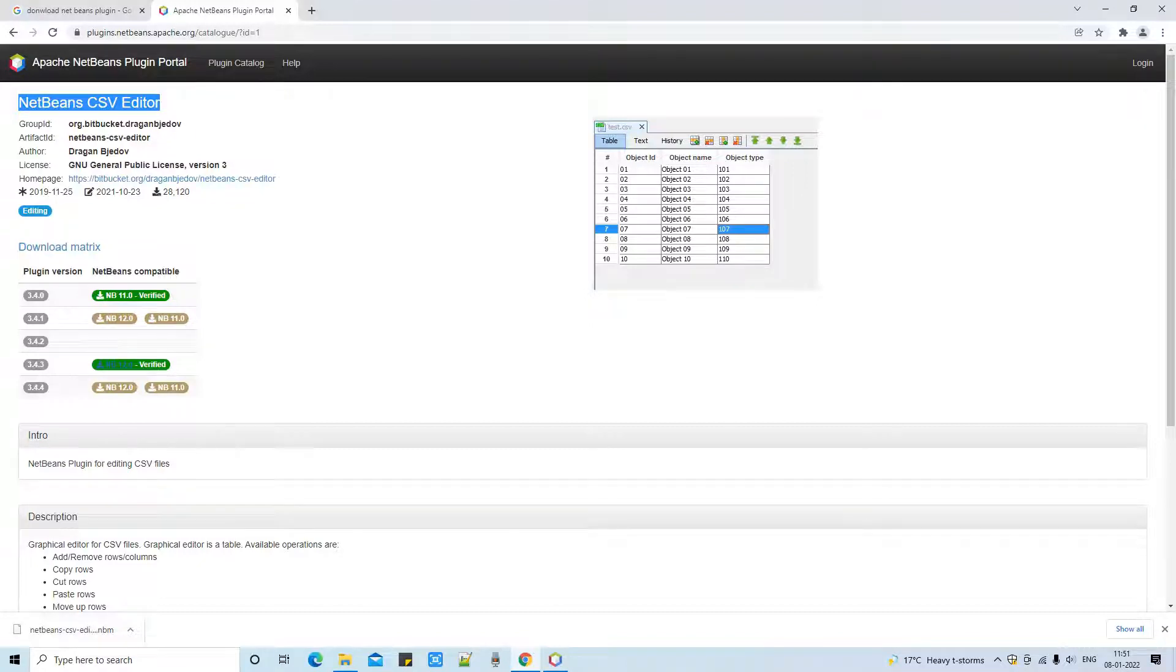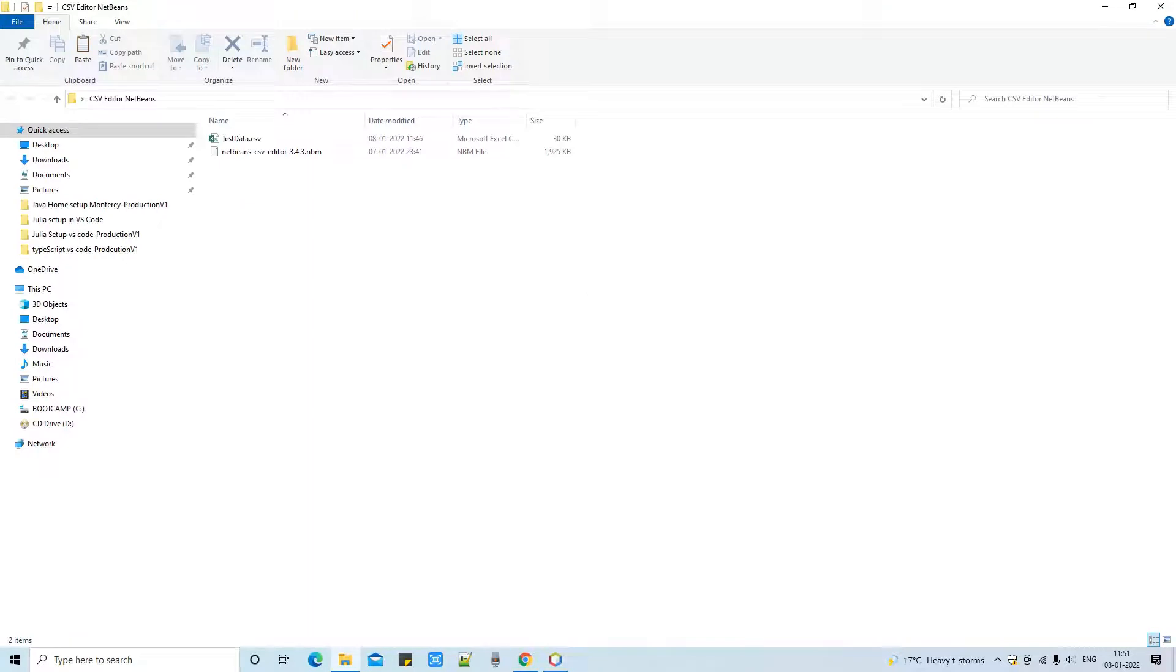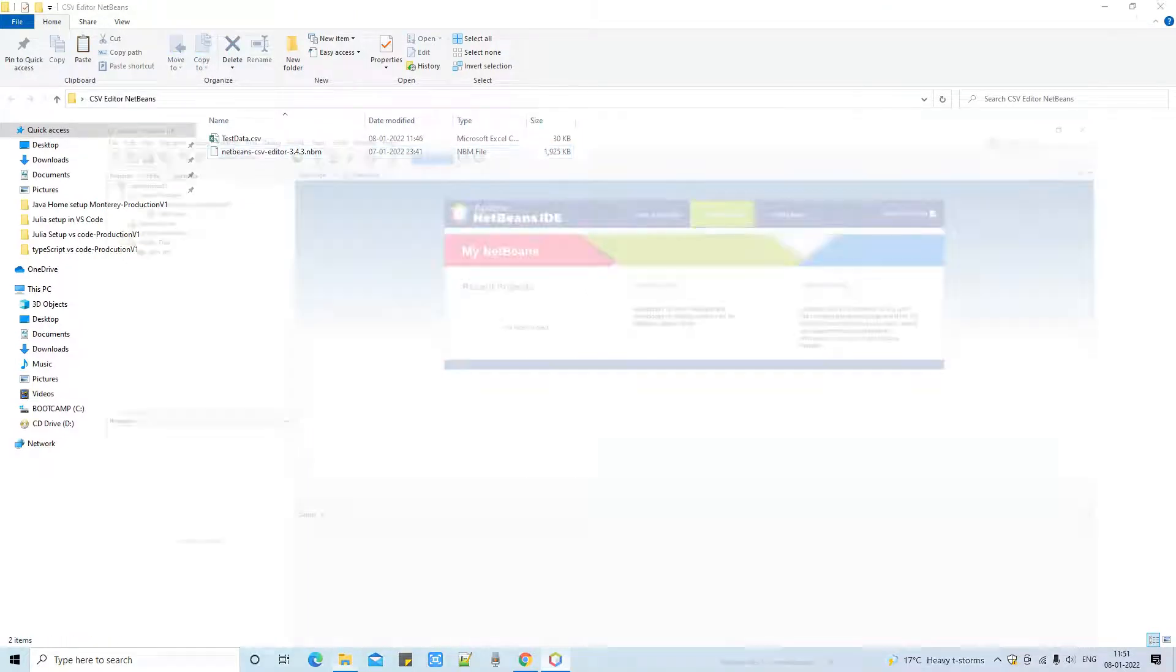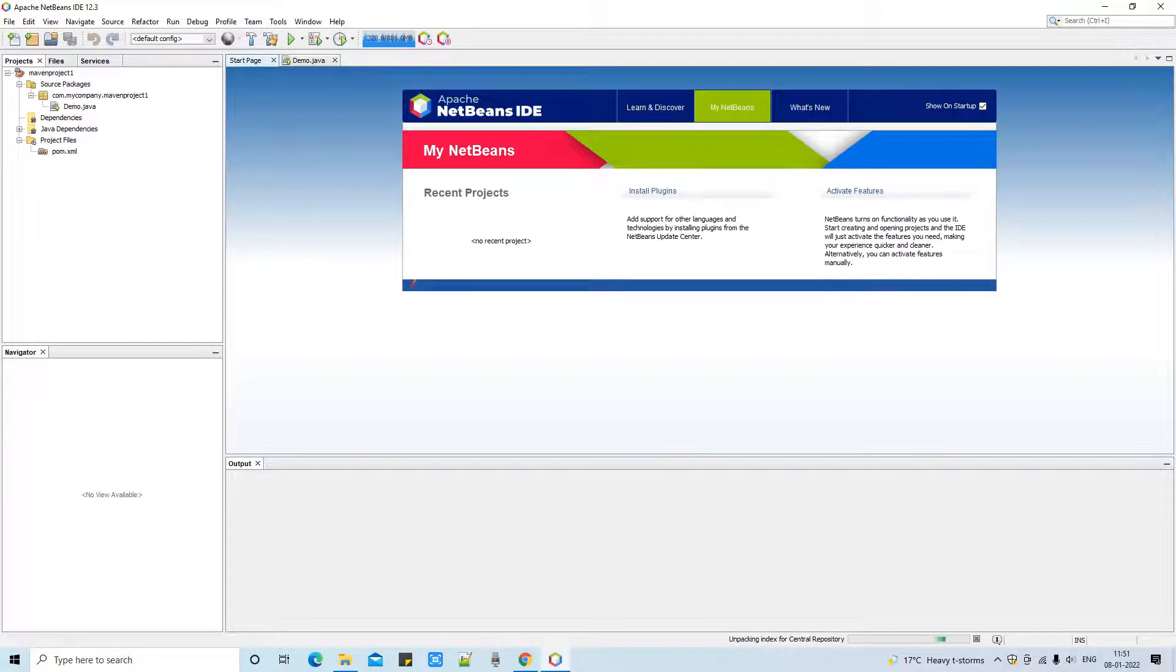We are going to move further. This is the place where I have downloaded this NetBeans plugin. Now open your NetBeans IDE.